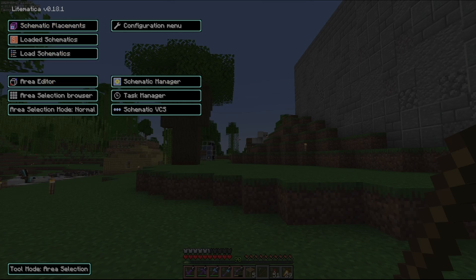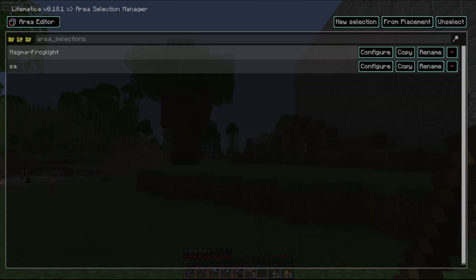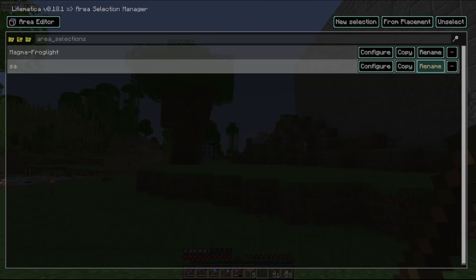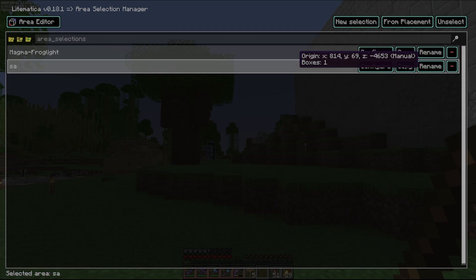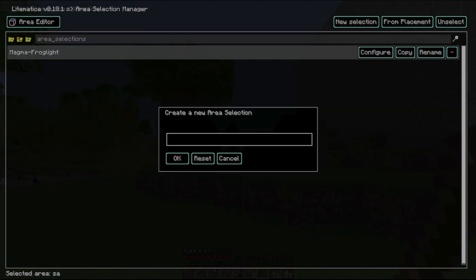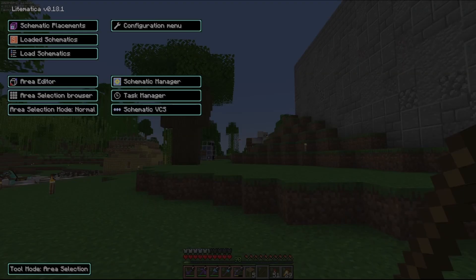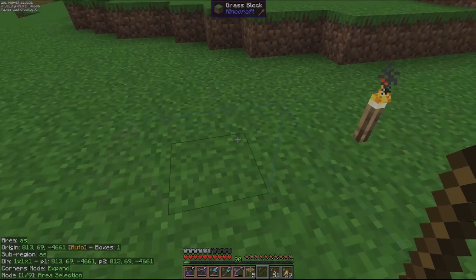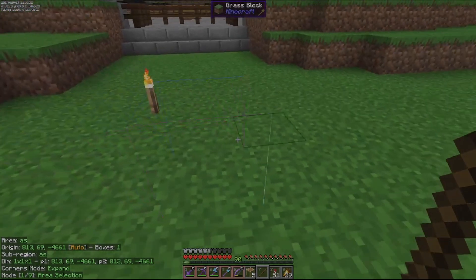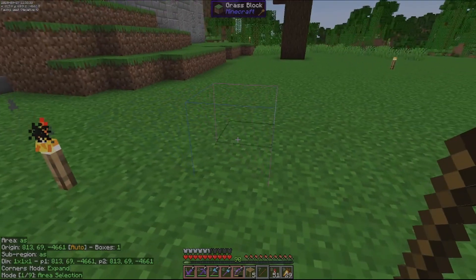So let's go ahead and open the area selection browser. I'm going to use this area selection and create a new one. So new selection, give it a name — it doesn't matter what it is because this is for demonstration purposes only. And you can see that I have a selection box right here.